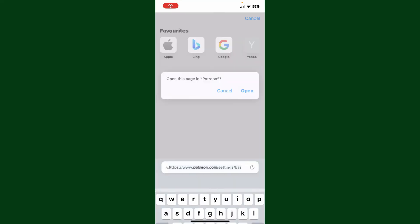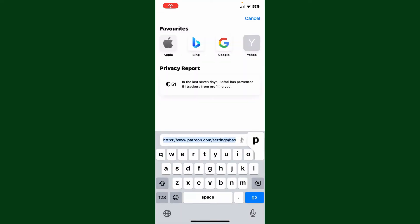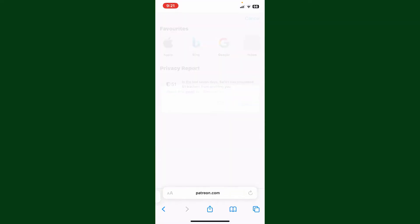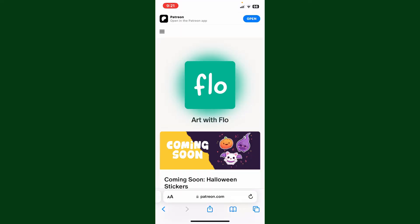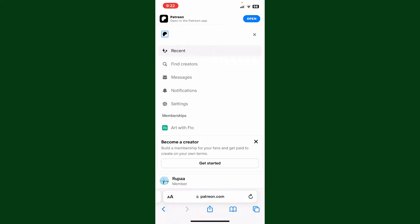Type in patreon.com and search. Make sure to enter your credentials and log into your Patreon account. Once you are in, tap on the menu button at the top left-hand corner. In the options displayed on the screen, select Settings.